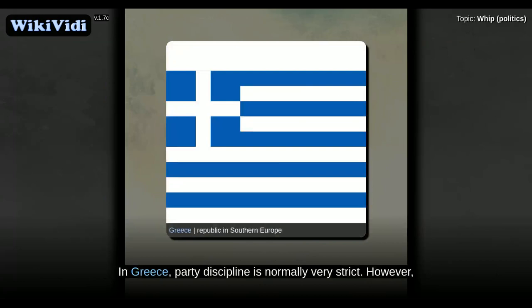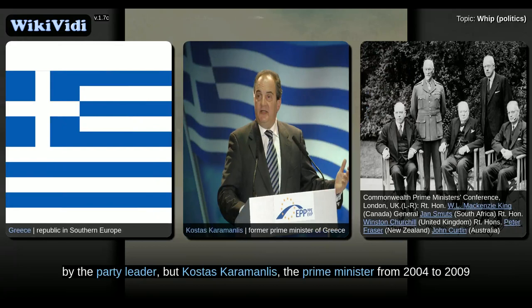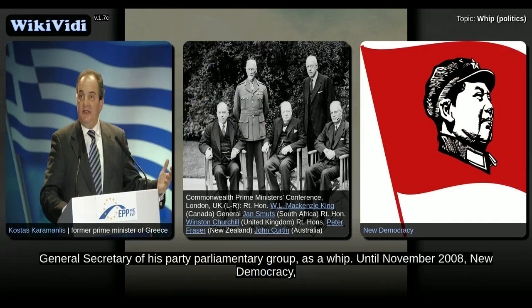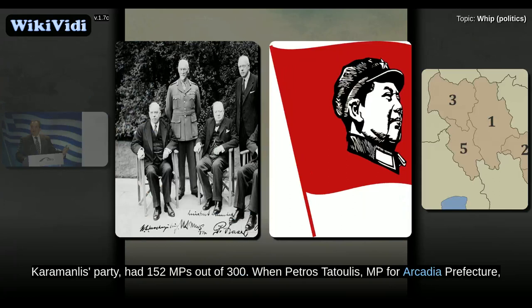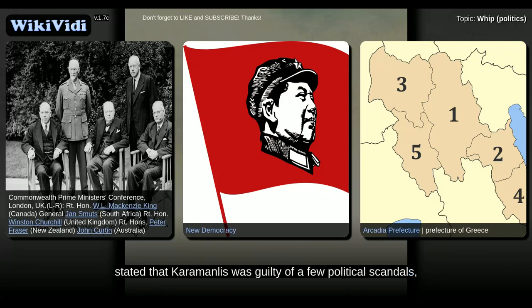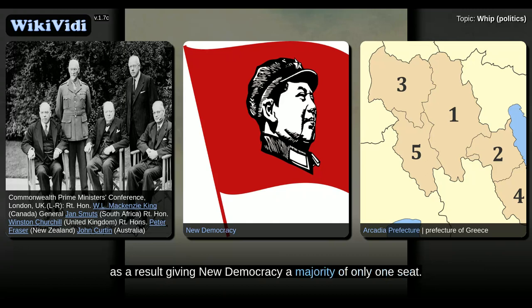In Greece, party discipline is normally very strict. However, a few governments have collapsed despite this strictness. The role of the whip is usually exercised by the party leader, but Costas Karamanlis, the prime minister from 2004 to 2009 and former leader of the New Democracy Party, mostly used the General Secretary of his party parliamentary group as a whip. Until November 2008, New Democracy had 152 MPs out of 300. When Petros Tatolis, MP for Arcadia Prefecture, stated that Karamanlis was guilty of a few political scandals, Karamanlis immediately expelled him from both the parliamentary group and the party, giving New Democracy a majority of only one seat.